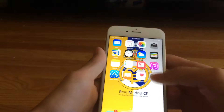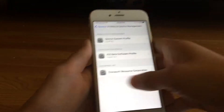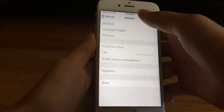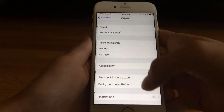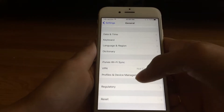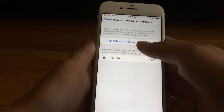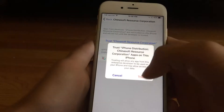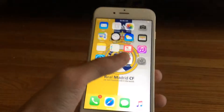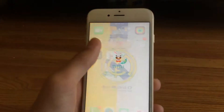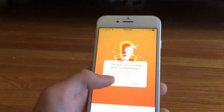If it says untrusted developer, you want to go to your Settings, click General, scroll down to Profiles and Device Management, click the profile at the bottom, click Trust, then Trust again. Swipe over and it should install TutuApp.